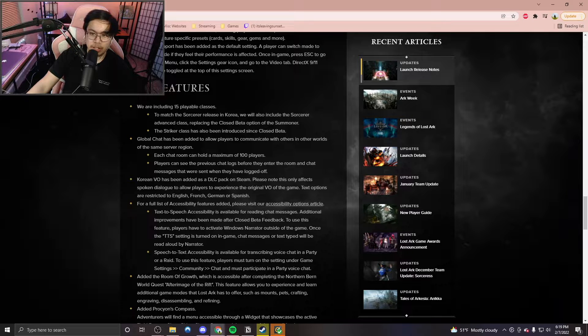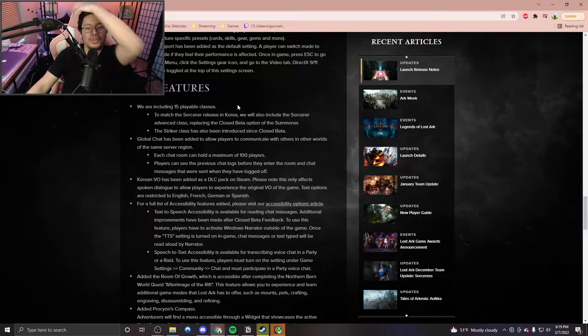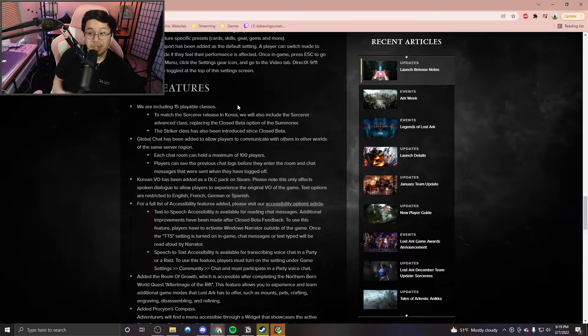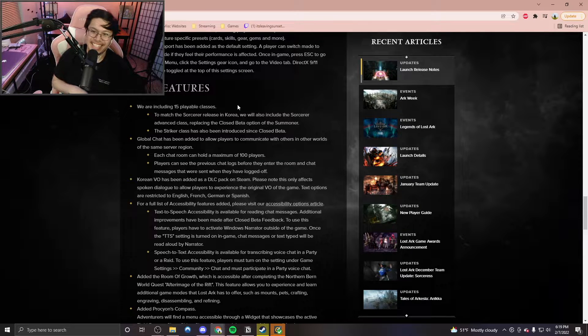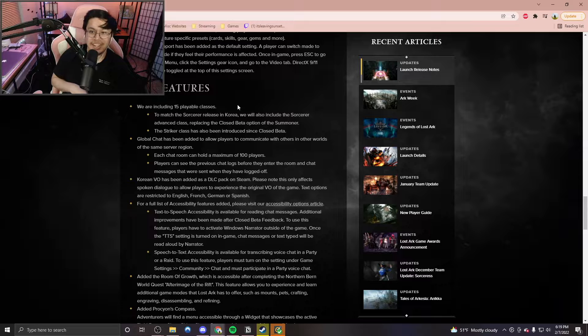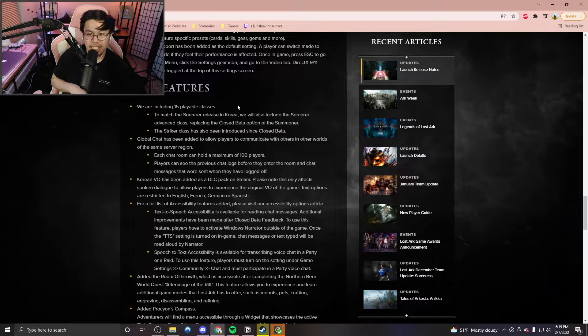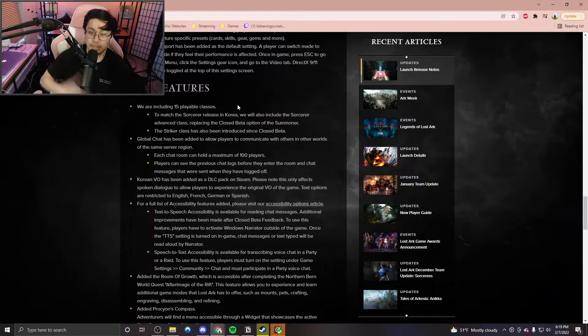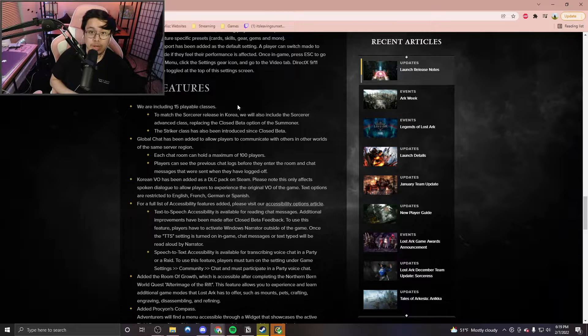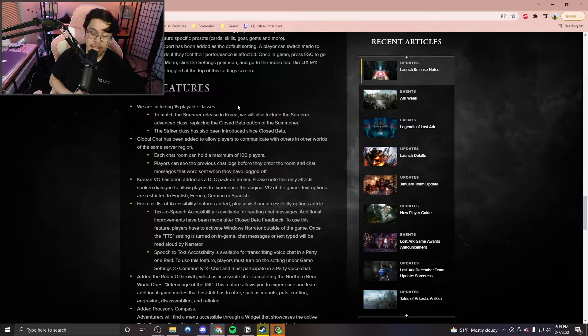New Features. We are including 15 playable classes. To match the Sorcerer release in Korea, we will also include the Sorcerer Advanced class, replacing the closed beta option of the Summoner. The Striker class has been also introduced since closed beta. So that's huge. We get the Sorcerer right off the bat. It's actually really amazing how fast we're getting content.